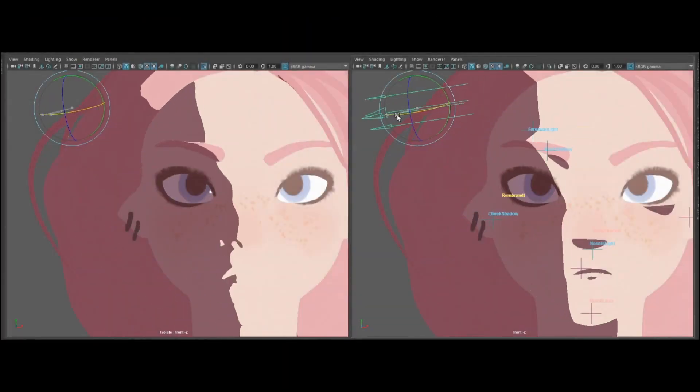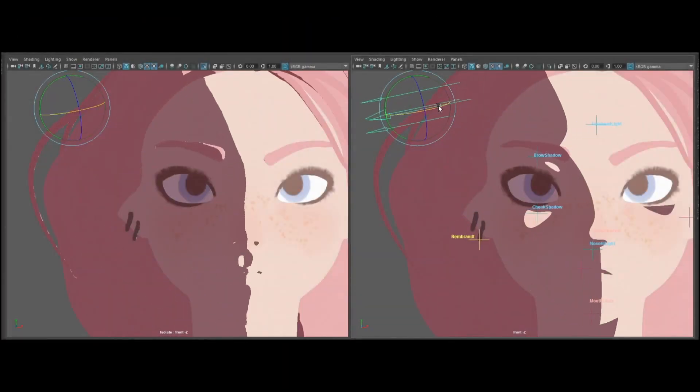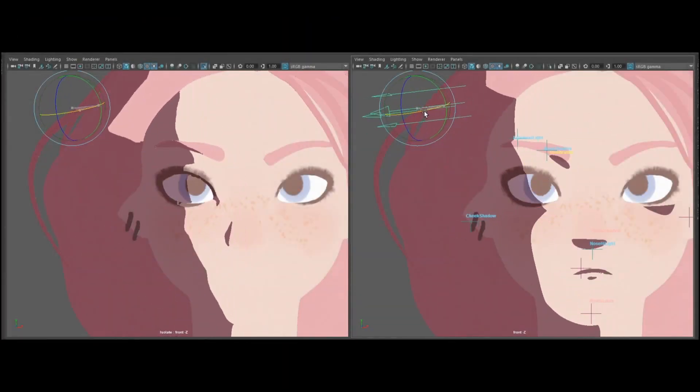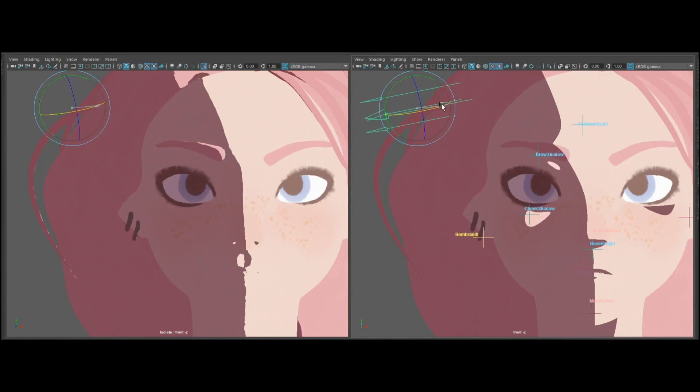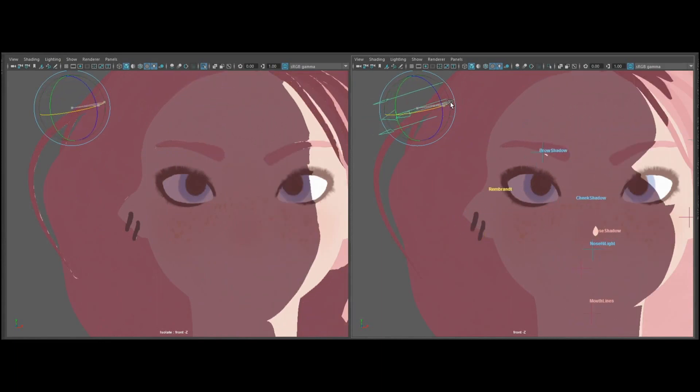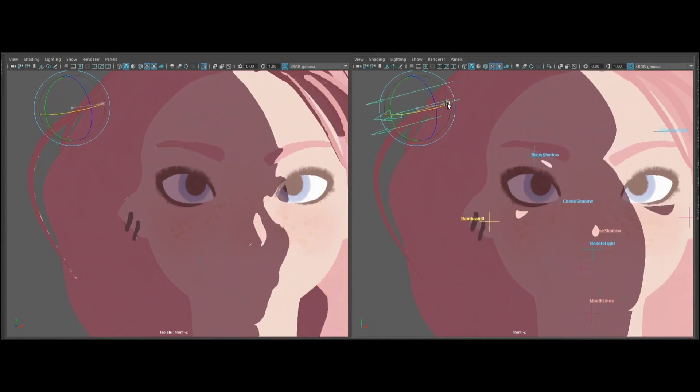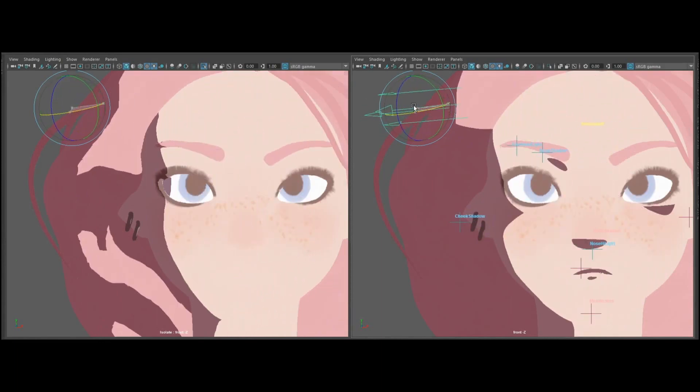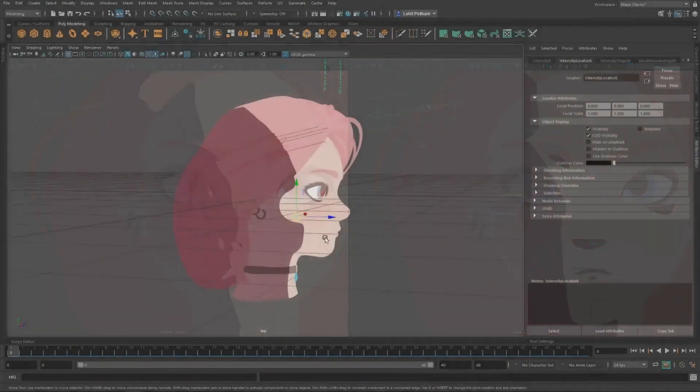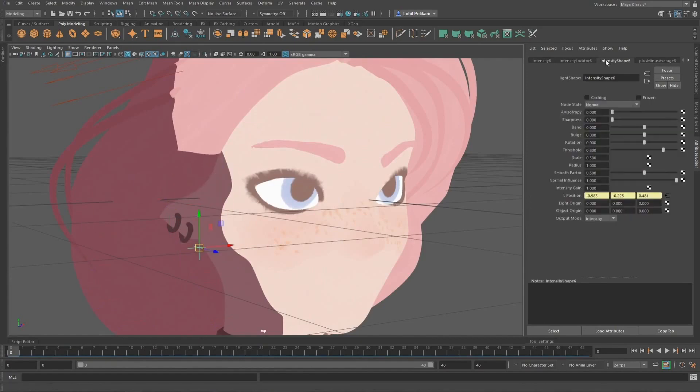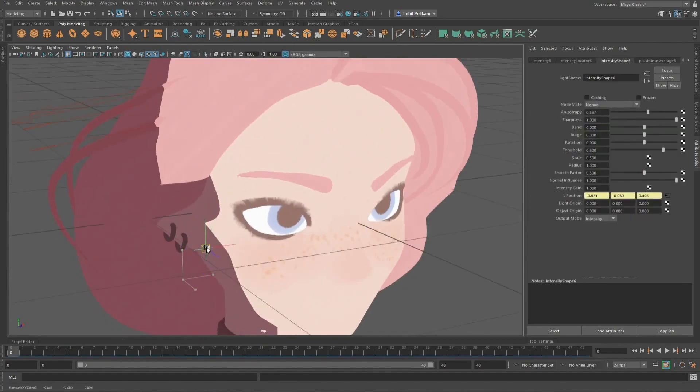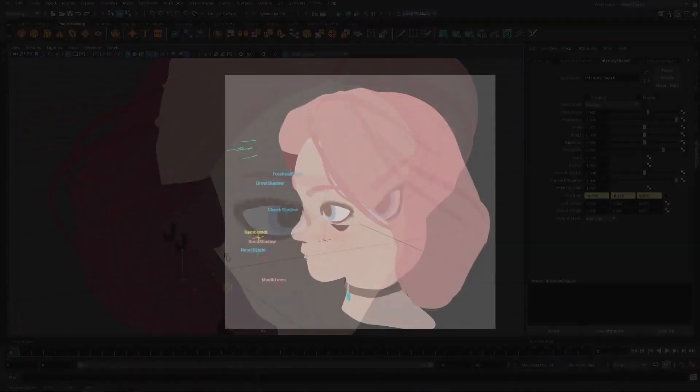We present the Shading Rig, a framework for designing artist-defined shadow animation under dynamic lighting. Artists build a shading rig from our novel parametric shading shapes to edit conventional toon shading and add intentional details.